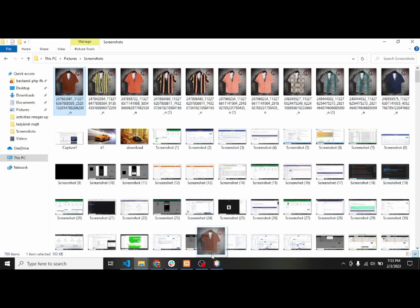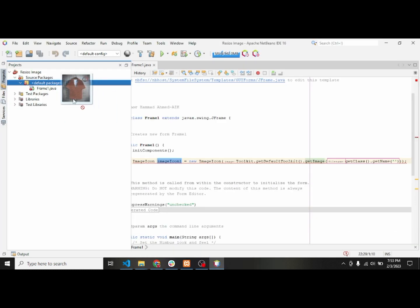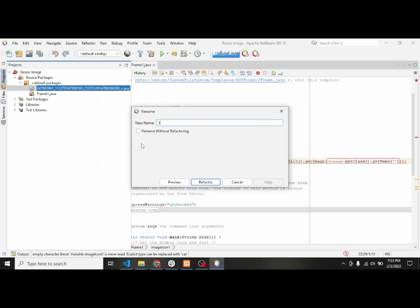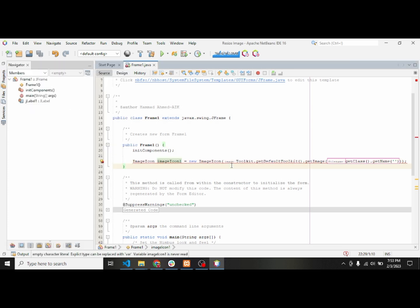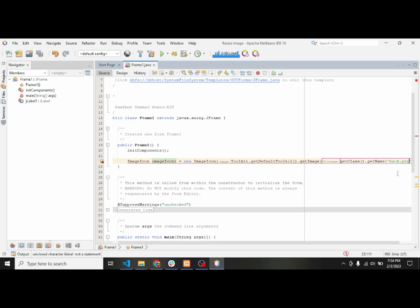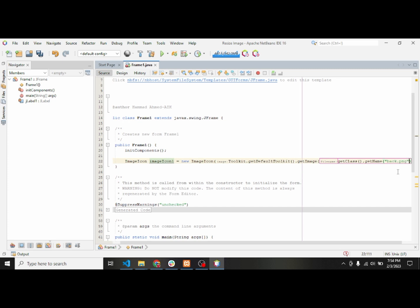The image wasn't loading at first, but now it is. I'll change the name of it — I'll refactor and rename it, then save it. I'll use the back.jpg file and we will have to use the resource.